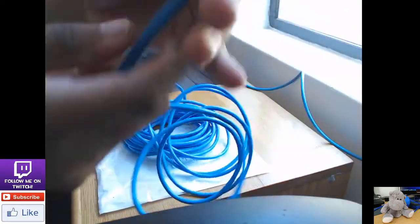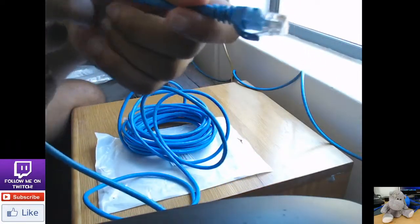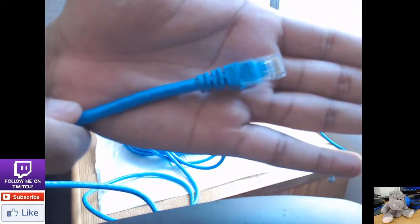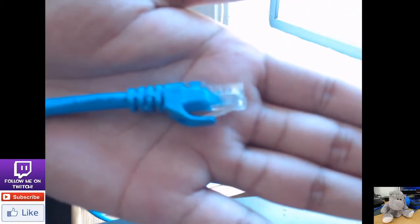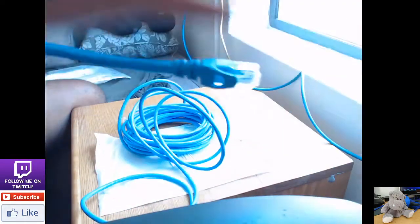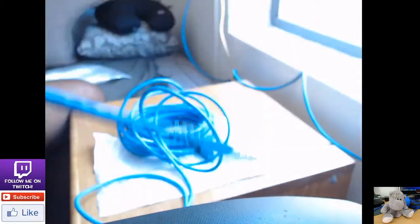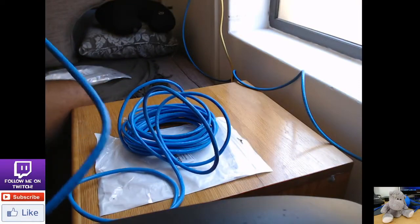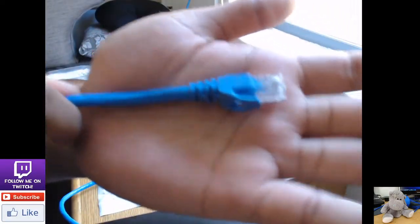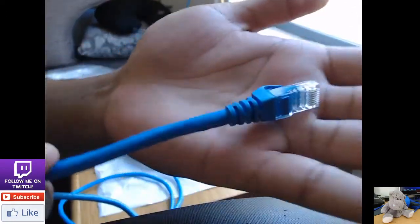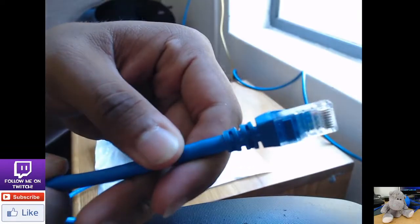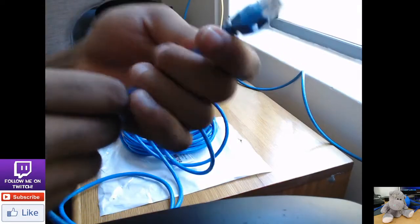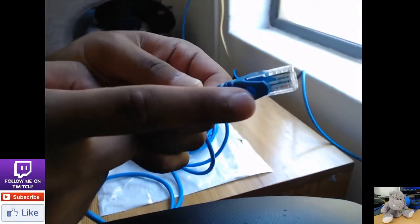So if I bring the cable a little bit closer you can actually see. Now the camera is not focusing. Yeah, so basically this is how the cable looks. It's very thick and it's not easy just to like twist and turn. So not all CAT6 cables will be looking like this.